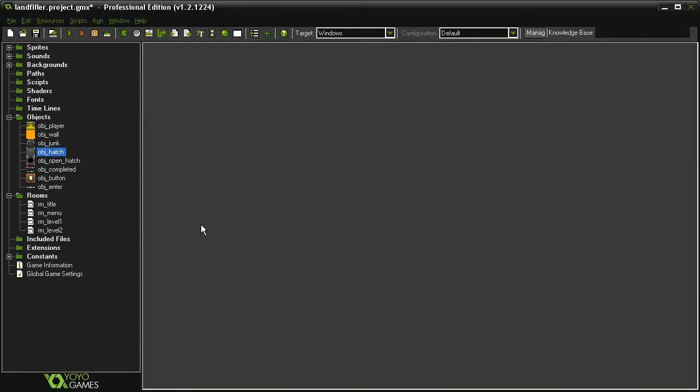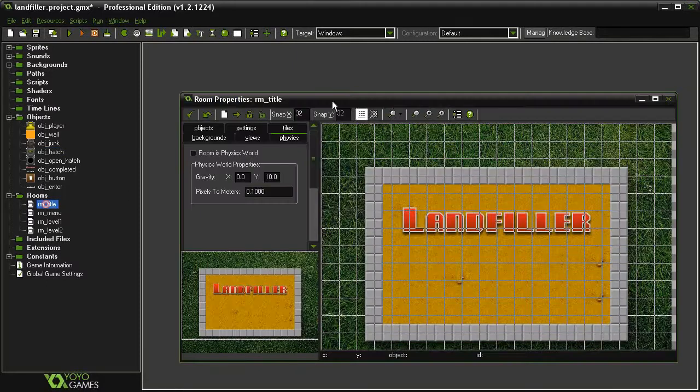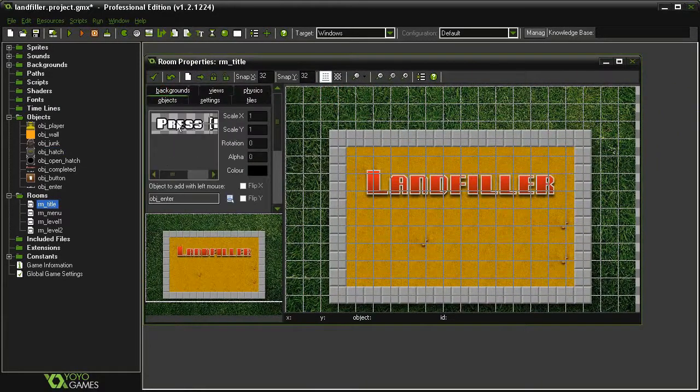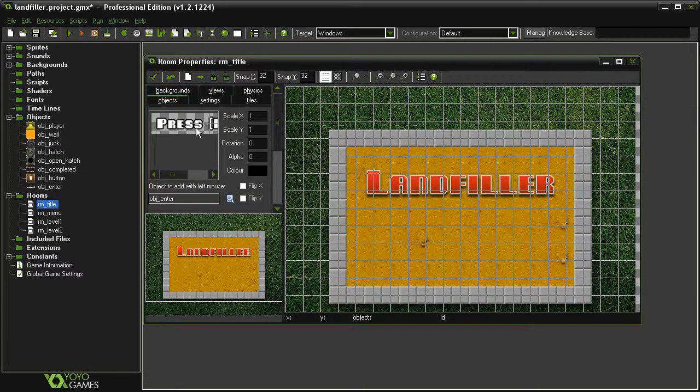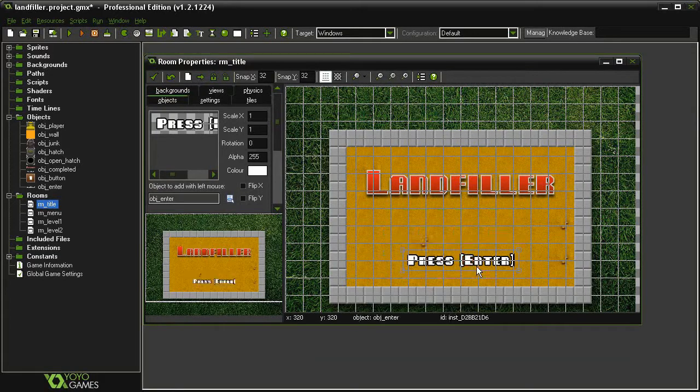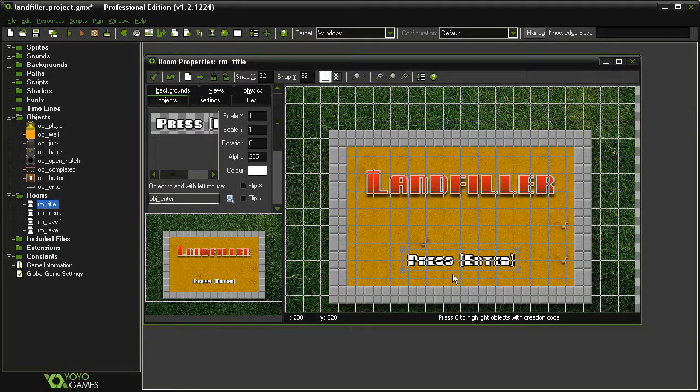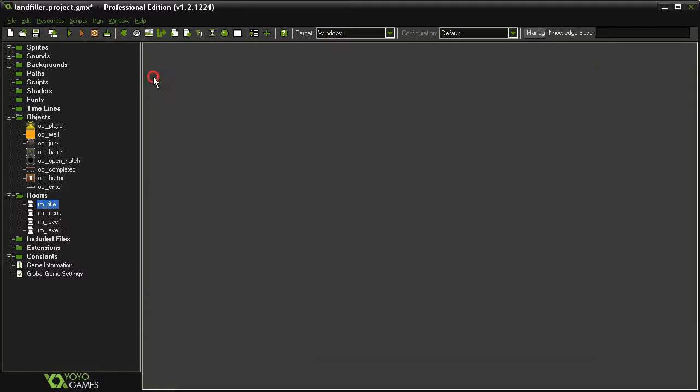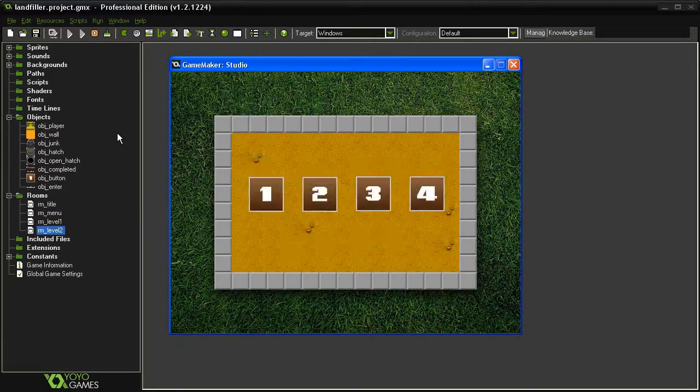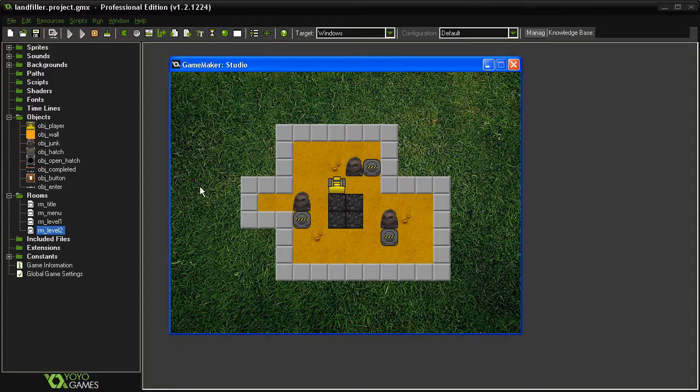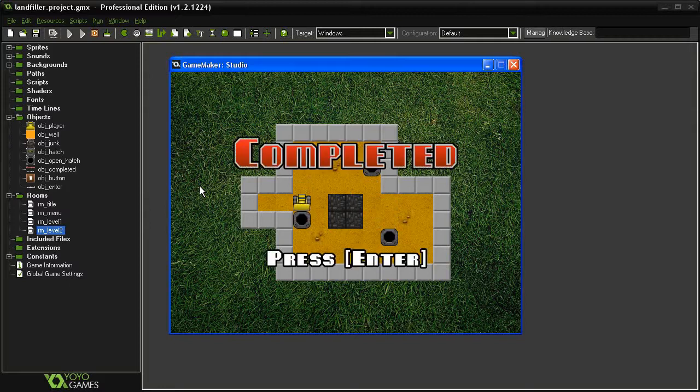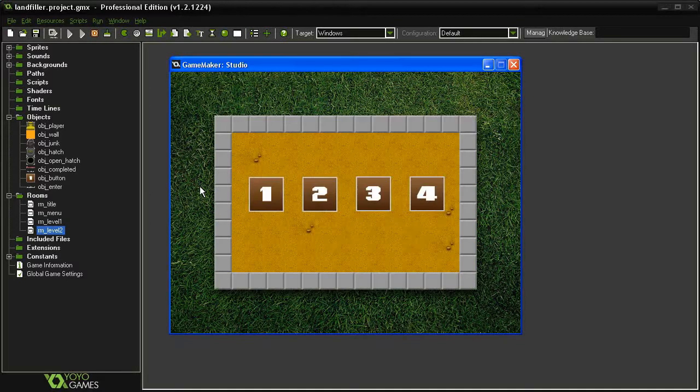And then finally, we need to make sure that Enter object is on the title screen. So open the Room Title. Come to Objects. Make sure the Object Enter is selected and place it into the Room. We can close the Room and we can test the game. So we'll test this out. And there we go.